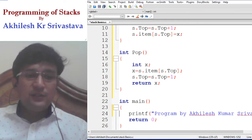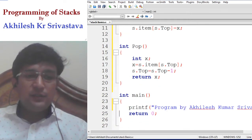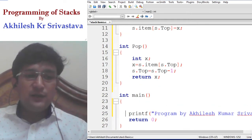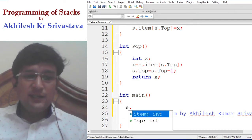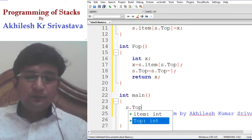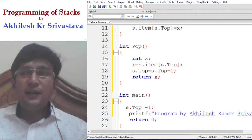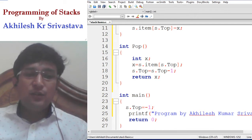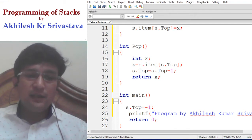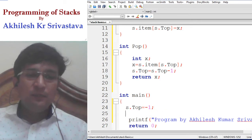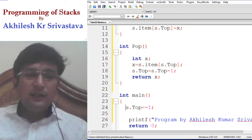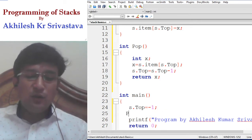Now let us execute these functions. Before that, we need to initialize the stack. Initialization of the stack means it does not contain any element in the beginning, so the top index is declared as minus 1. After declaring it to minus 1, we can call the push function.